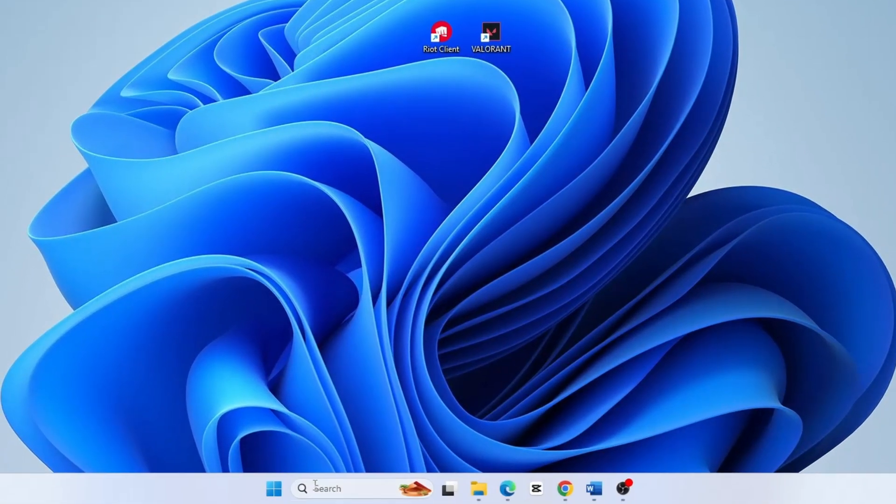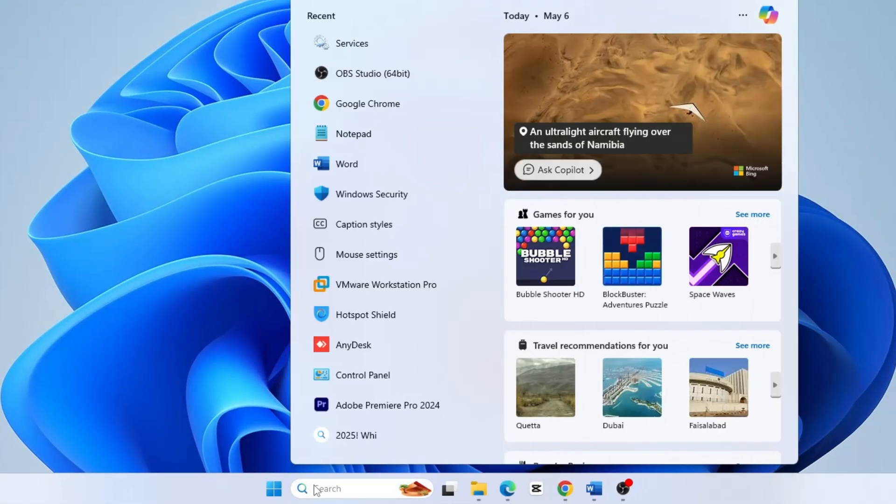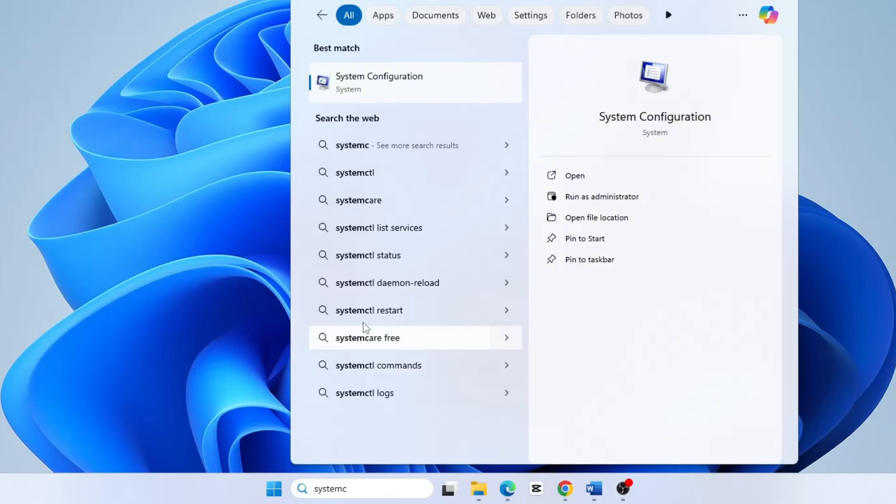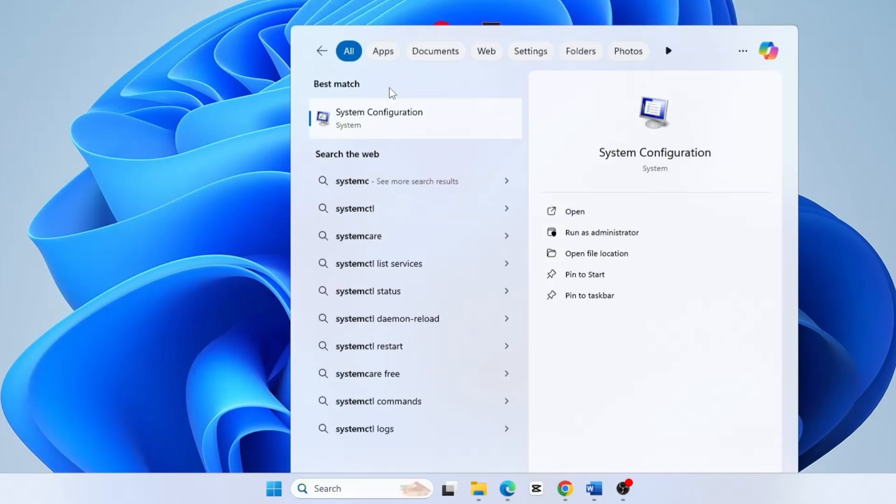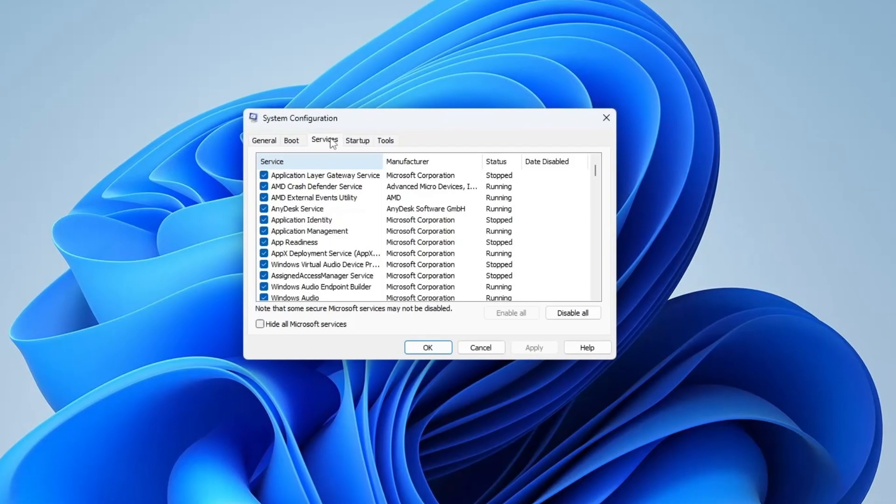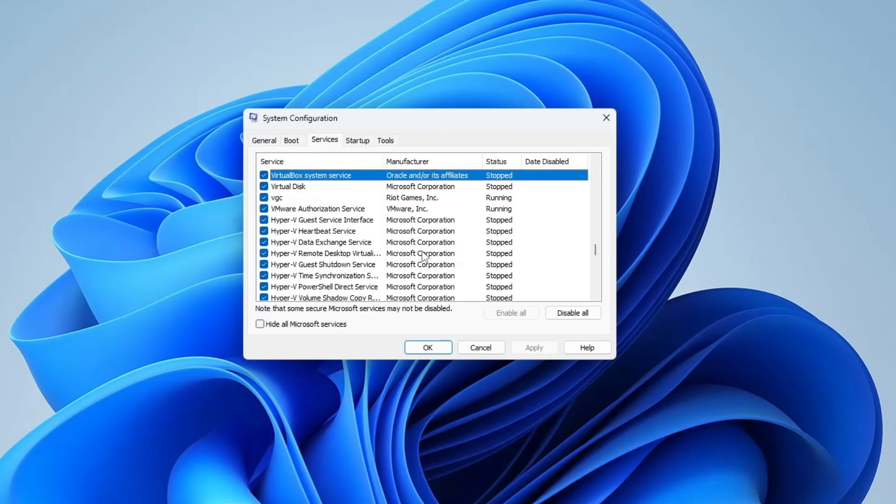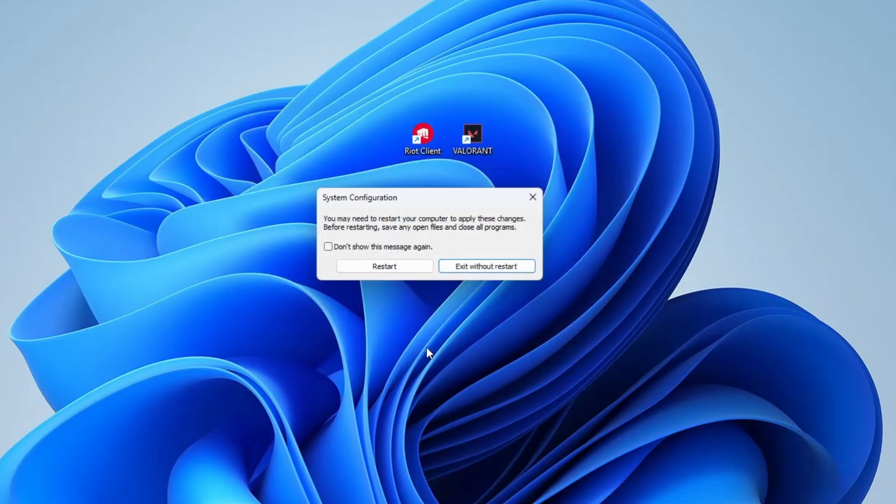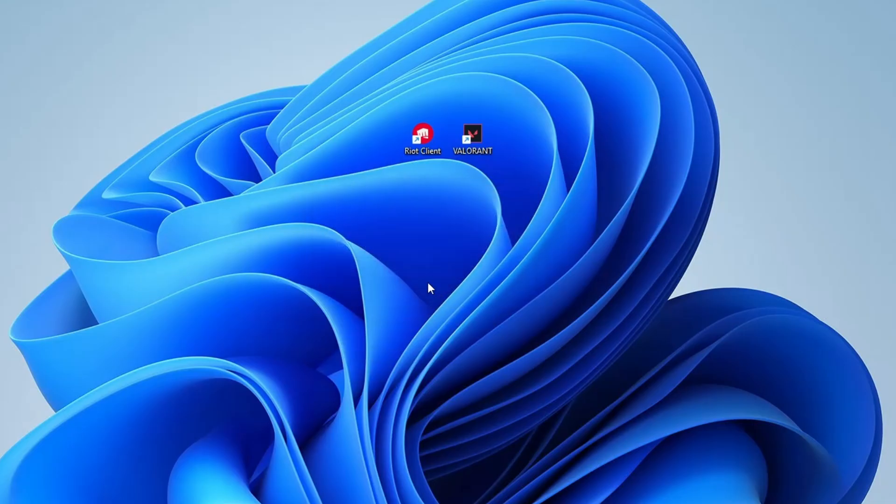Now, open the start menu again and search system config. Now open the system configuration window. Go to the services tab and scroll down until you find VGC again. Make sure the checkbox next to it is checked. If it's unchecked, click the box to enable it. Then click apply and then OK. If you're prompted to restart your computer to apply the changes, you can choose exit without restart for now. We'll restart the system after completing all the steps.